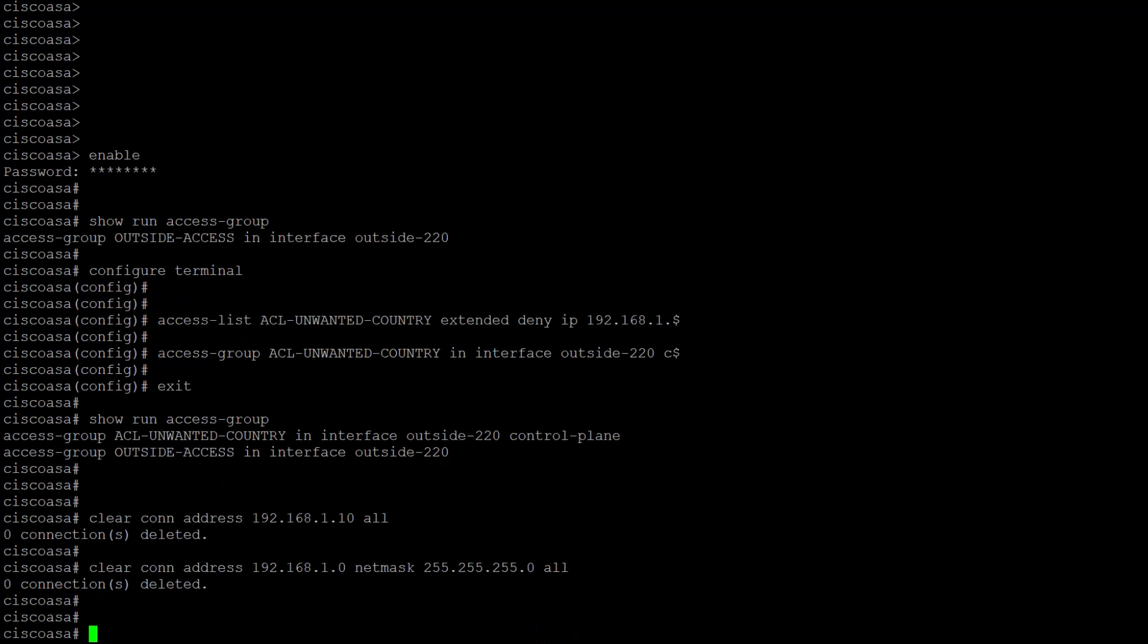A range can also be cleared. If you want to clear all the IP addresses between 192.168.1.1 and 192.168.1.10, then the command would be clear conn address 192.168.1.1-192.168.1.10 all.